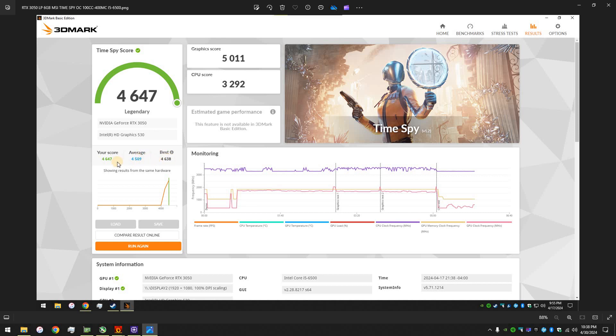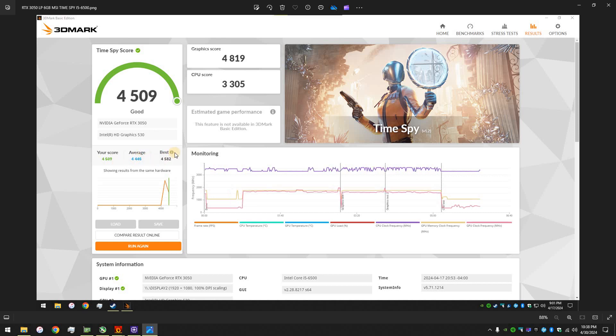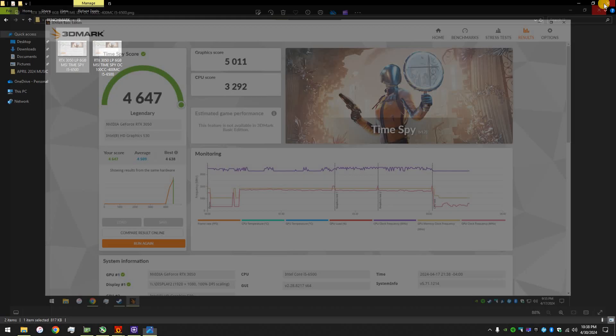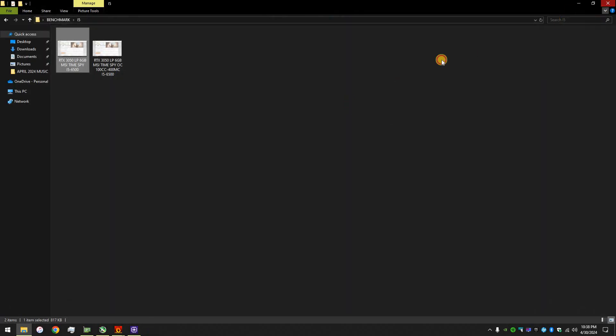I mean, not way better, but slightly better than the best score that was out there with an i5-6500. So, still pretty solid results. So, yeah.